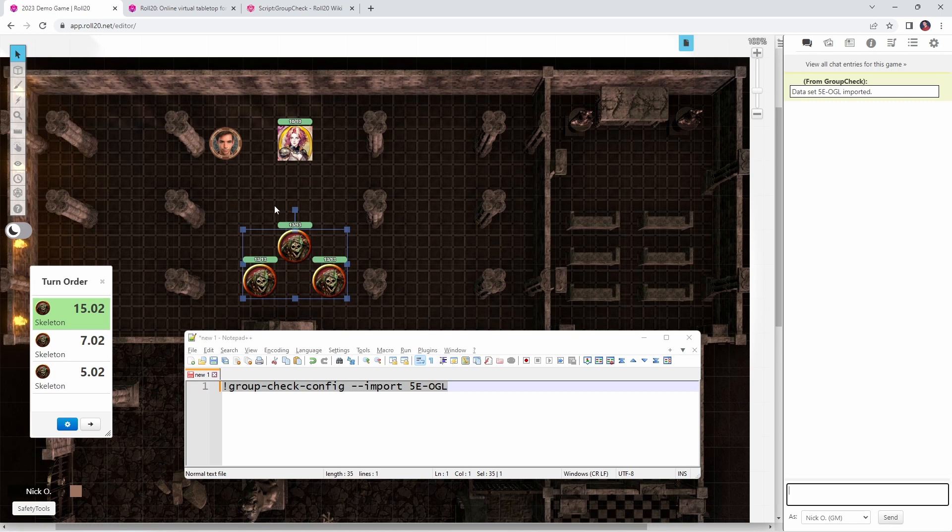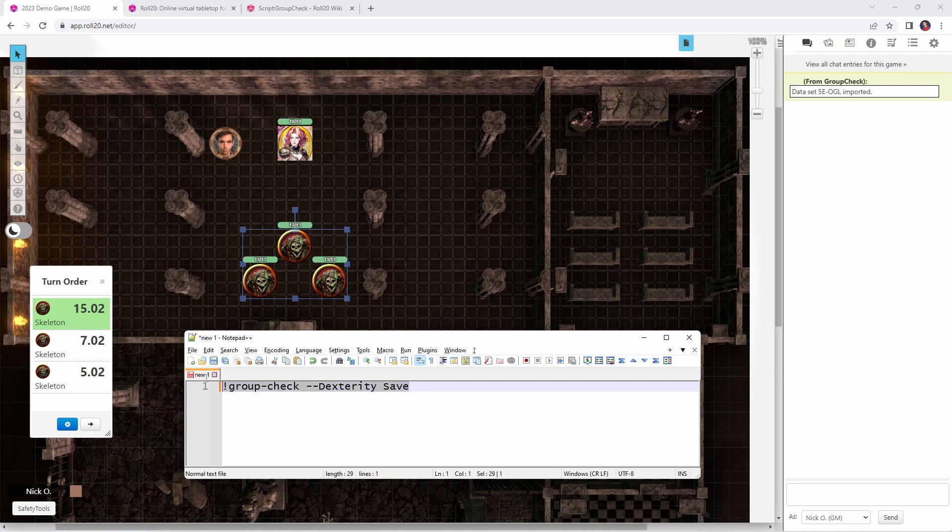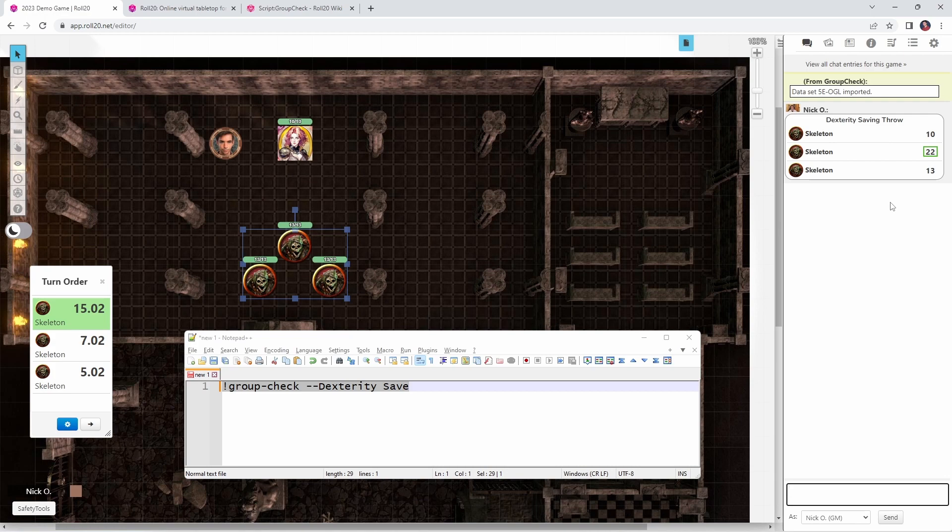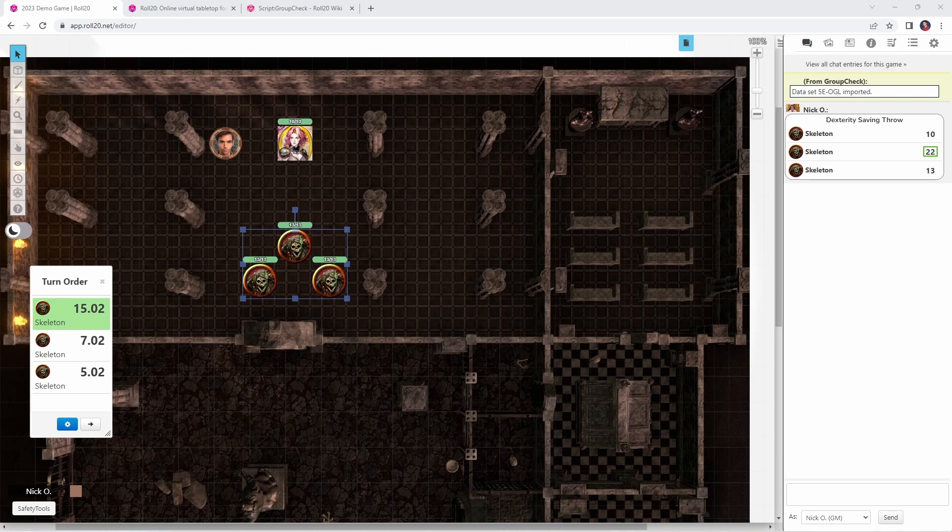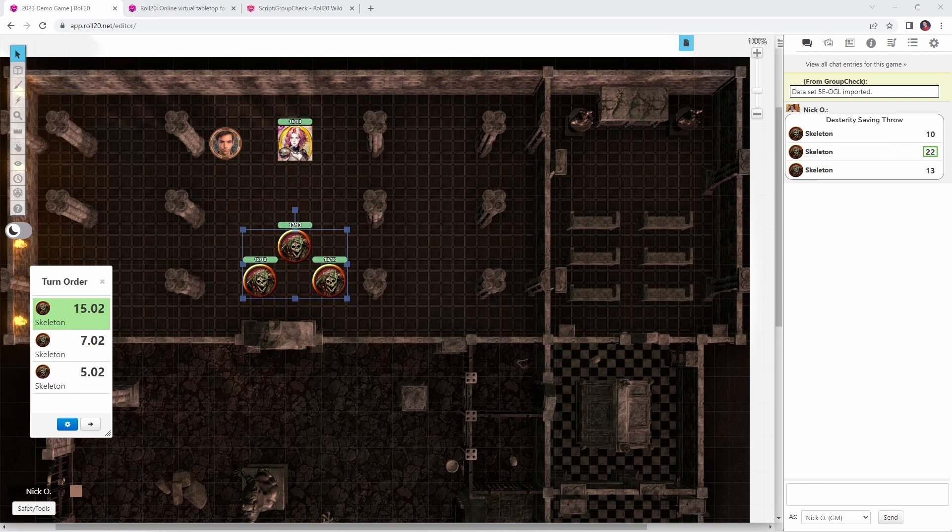So, let's say that we are in combat with these skeletons and one of my characters casts burning hands and all three of these skeletons need to make a dexterity save. Well, we can do that with a command like this: group check dash dash dexterity save. So, let's go ahead, let's run that. And you can see that we've rolled saving throws for all three of the selected tokens. Now, something that makes this script even more useful is that it has a helper script that can actually apply damage to all of these tokens as well. So, if each of these skeletons takes, say, 6 points of fire damage from that burning hand spell, we can apply that damage to all the tokens automatically and that way we don't have to worry about deducting HP from each individual token.